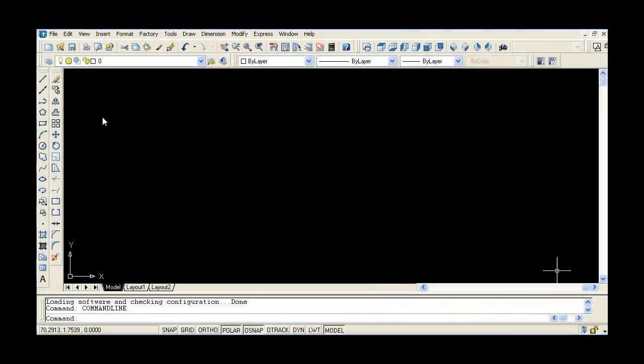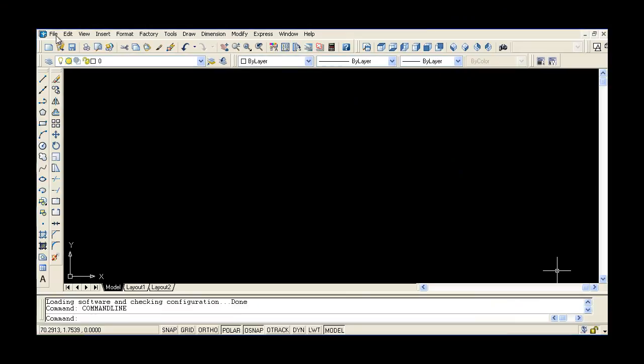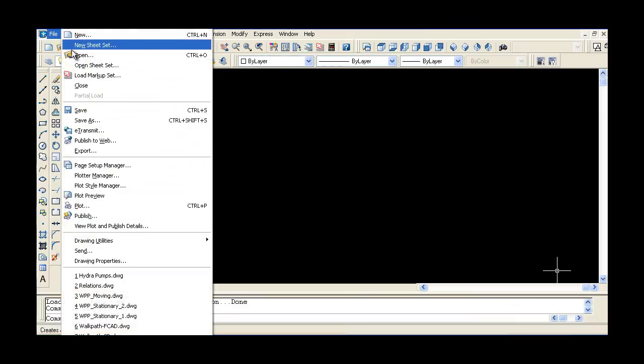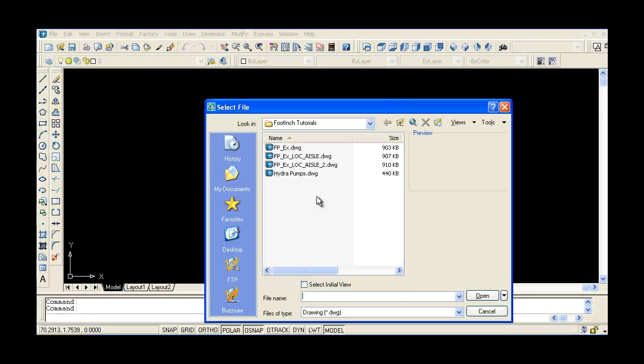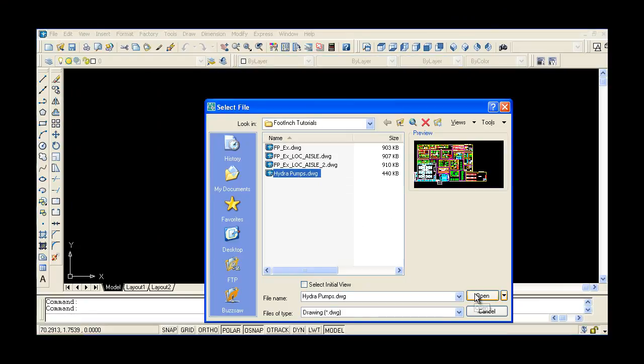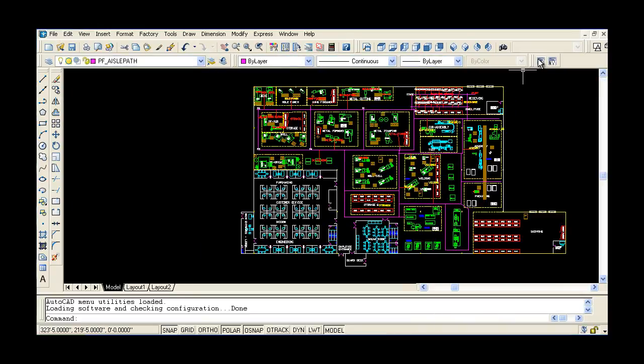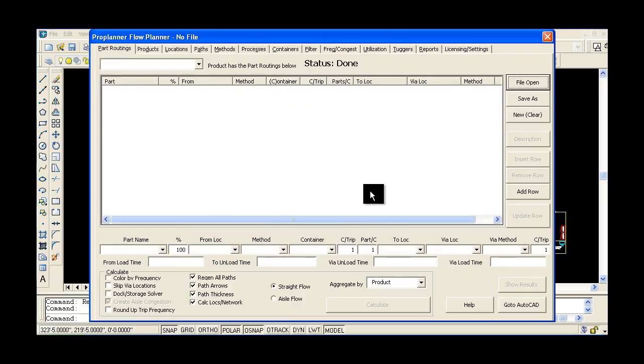Working within AutoCAD, Flow Planner automatically generates material flow diagrams and calculates travel distances, times, and costs.